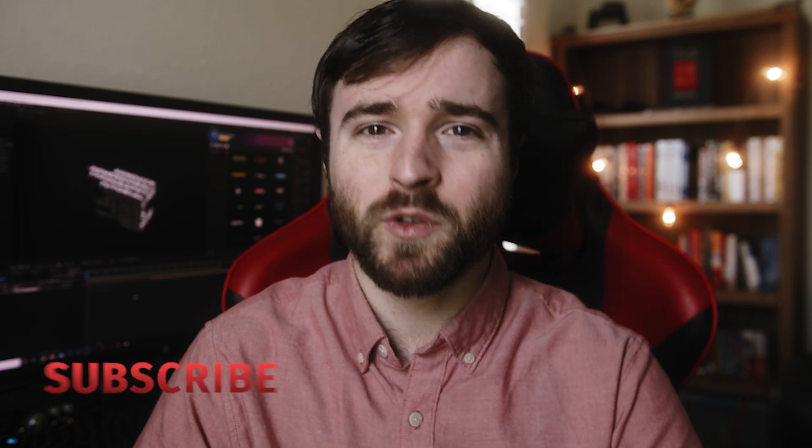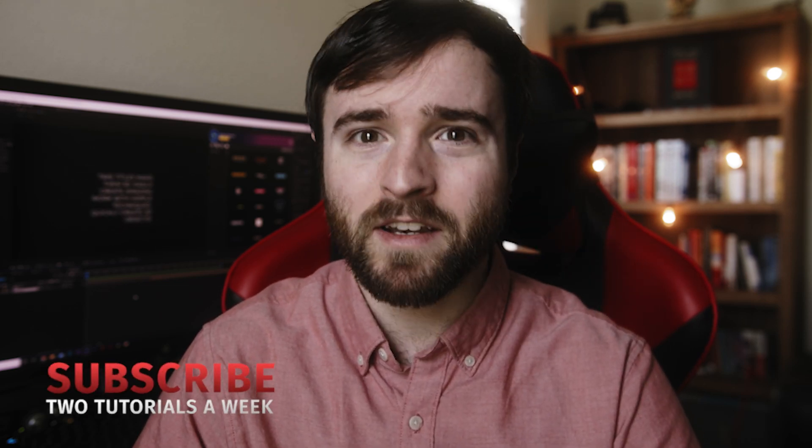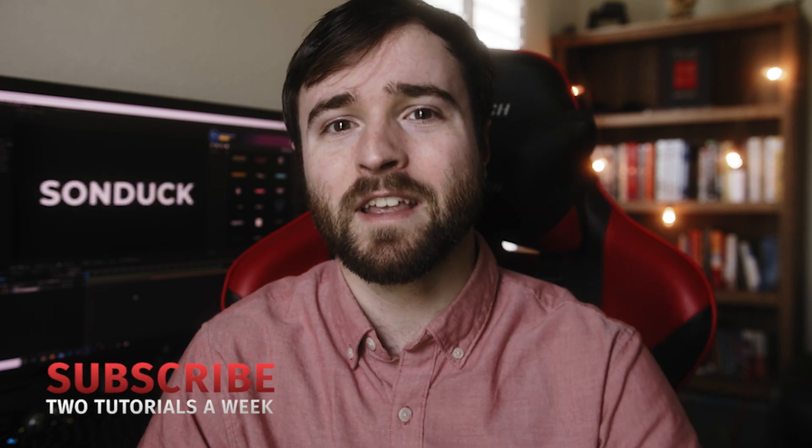Hey, what's going on internet? This is Josh Noel from Sunduck Film. Welcome to our channel. If you're new here, be sure to hit that subscribe button. Hope everyone is doing awesome.